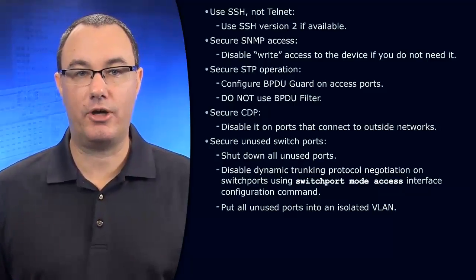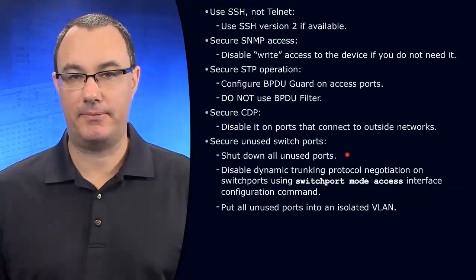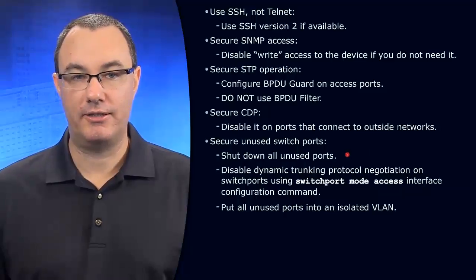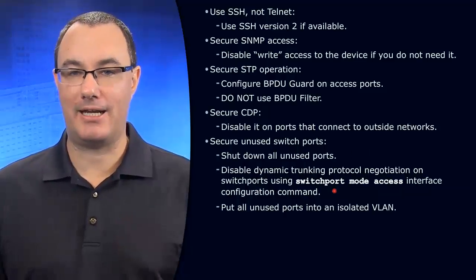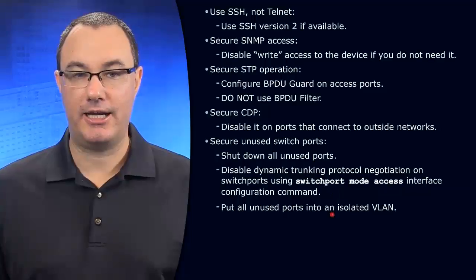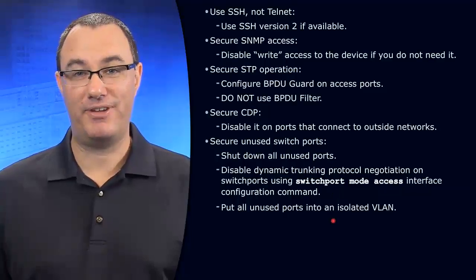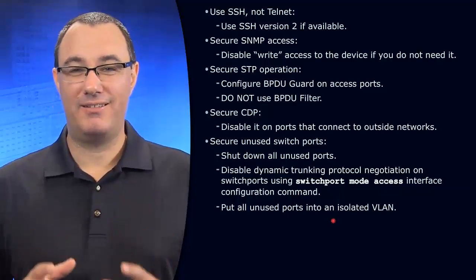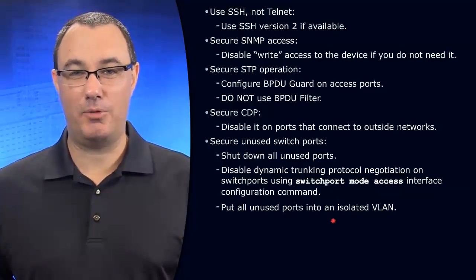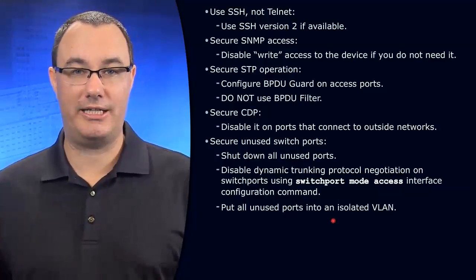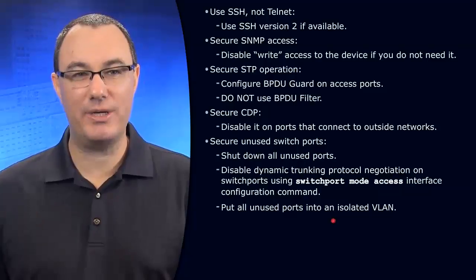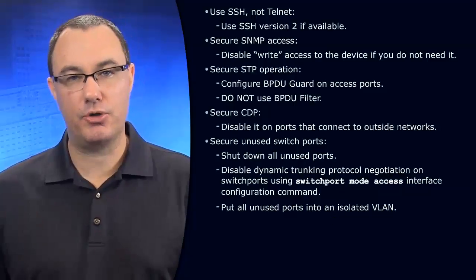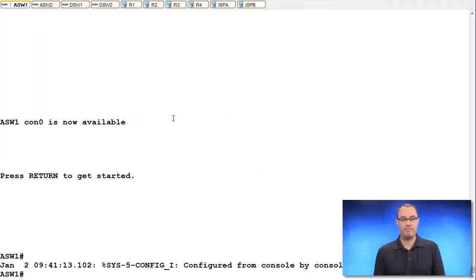If a port is unused, disable it. If a port is an access port, make it an access port. And also, if you happen to have a port accidentally enabled, put it into a quarantine. Let's do these three things together to make sure we are confident in the recommendations that are being made.